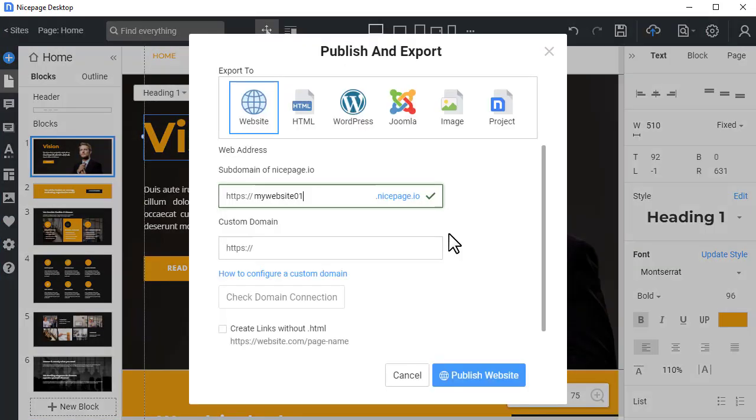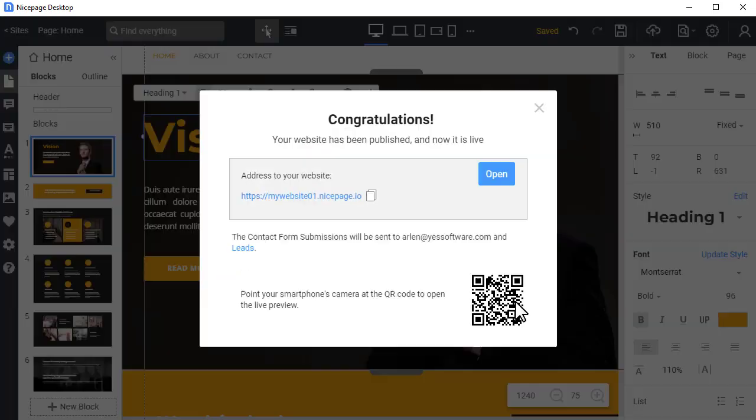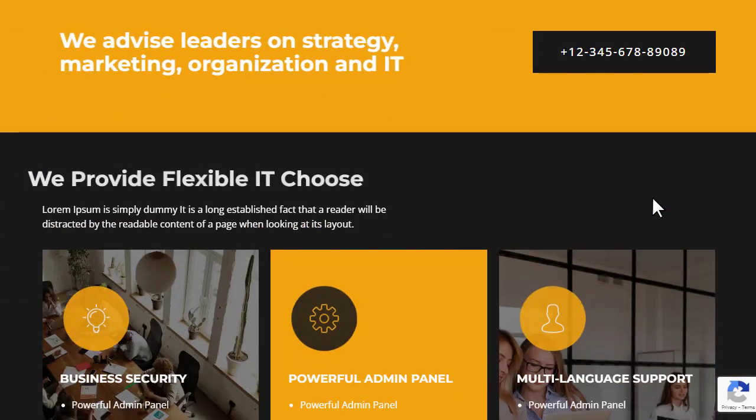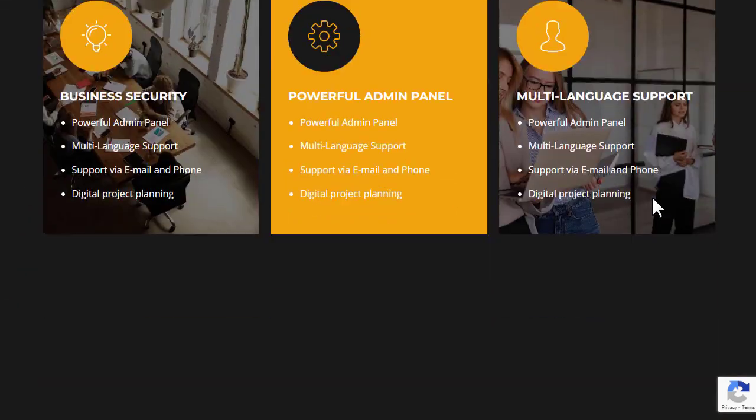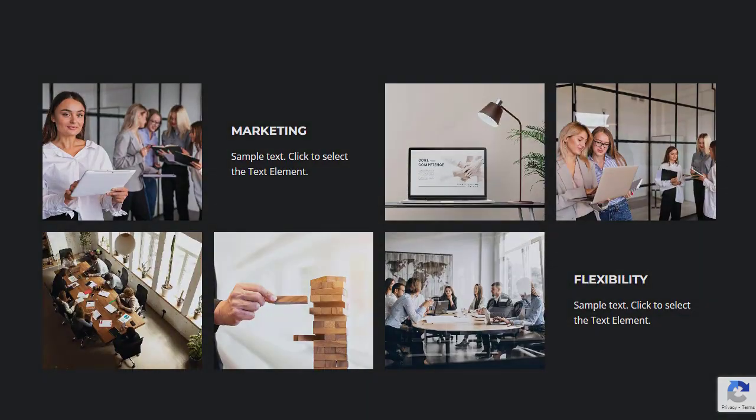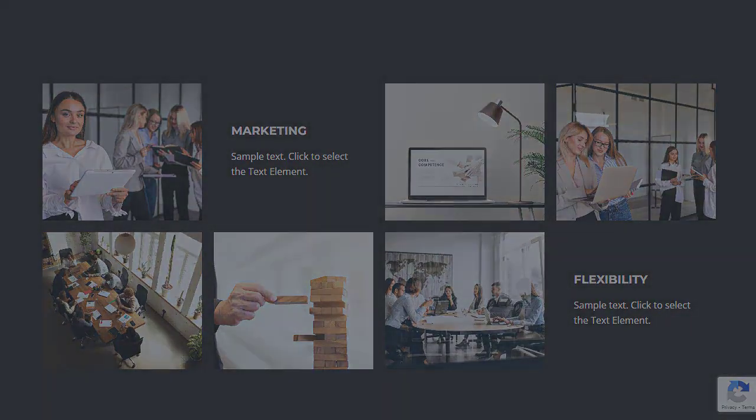We have finished the lesson about the NicePage installation and the first run. Subscribe to our channel to be the first to know about new NicePage video lessons and features. For more information, visit our website at nicepage.com.